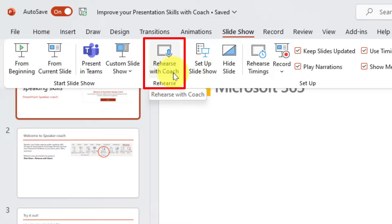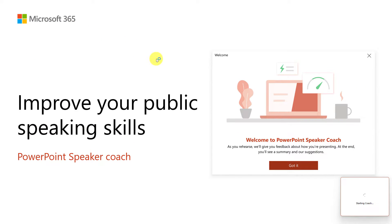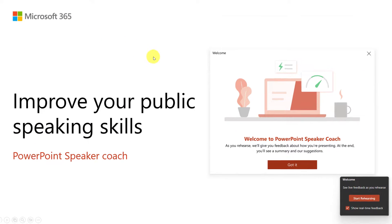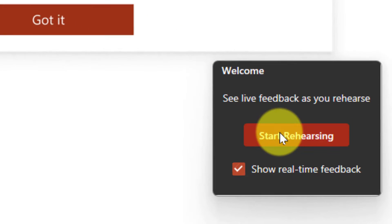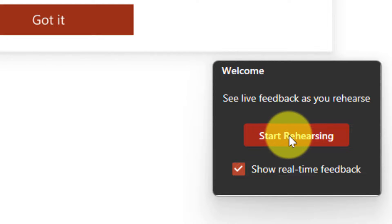By clicking on Rehearse with Coach, my presentation will load and down here in the right-hand corner I have a button that will allow me to start rehearsing, as well as a tick box for showing real-time feedback. I'm going to leave that enabled for this demonstration.